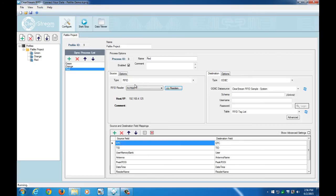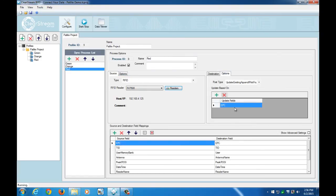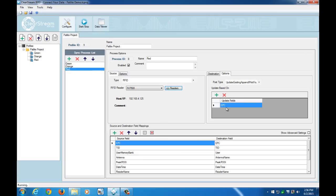The last setting that I have in here for this demonstration is an update existing append if not found post type based off the EPC. And essentially all that's going to do is just make sure that there's only one record in our database and that it just gets updated every time the tag is scanned. It's going to update that one record just with its new location, which in this case the new location would just be the different antenna reading it.